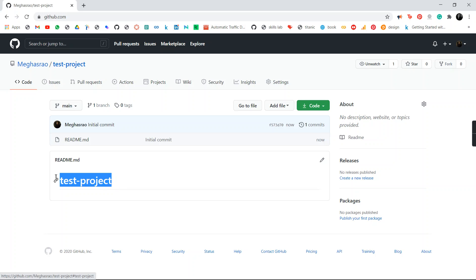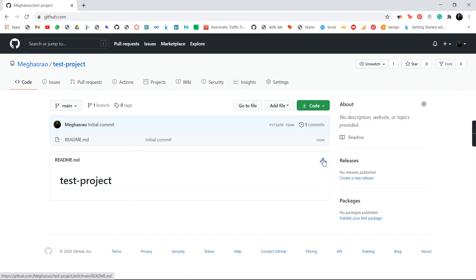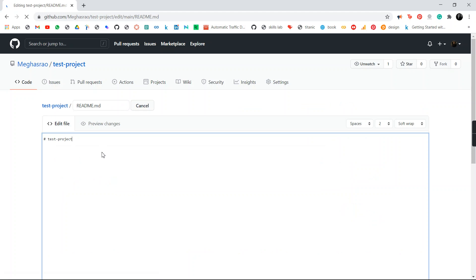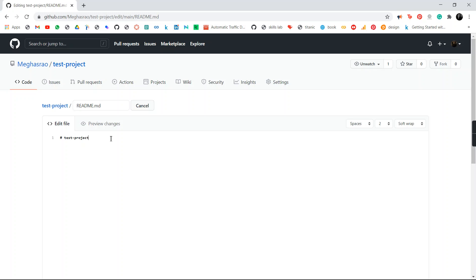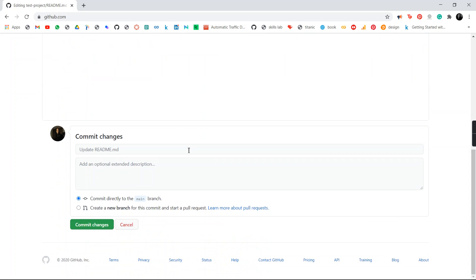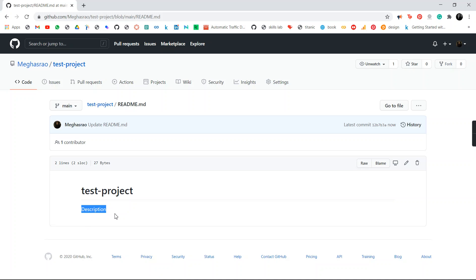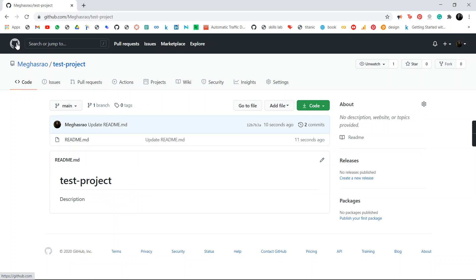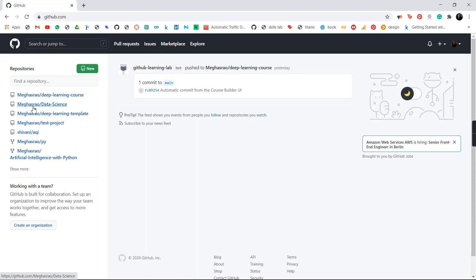You can go and edit the README file right here and type some description. Then you can come here and do Commit Changes — this is going to update your README file. When you hit on Home at the top left, it is going to show you the list of repositories that you have created.